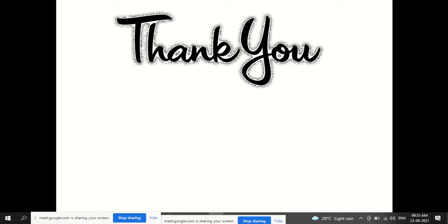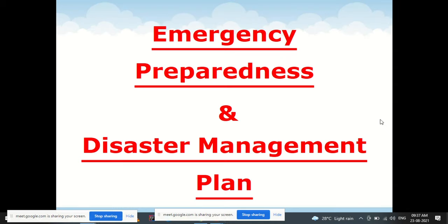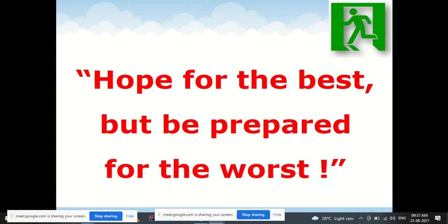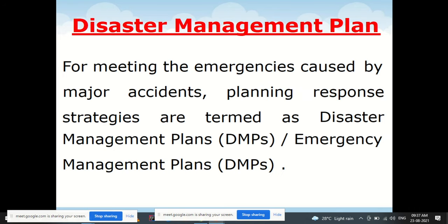The next topic is emergency preparedness and disaster management planning. The guiding principle is: 'Hope for the best but be prepared for the worst.' For meeting emergencies caused by major accidents, planning response strategies are termed Disaster Management Plans (DMPs) or Emergency Management Plans (EMPs).